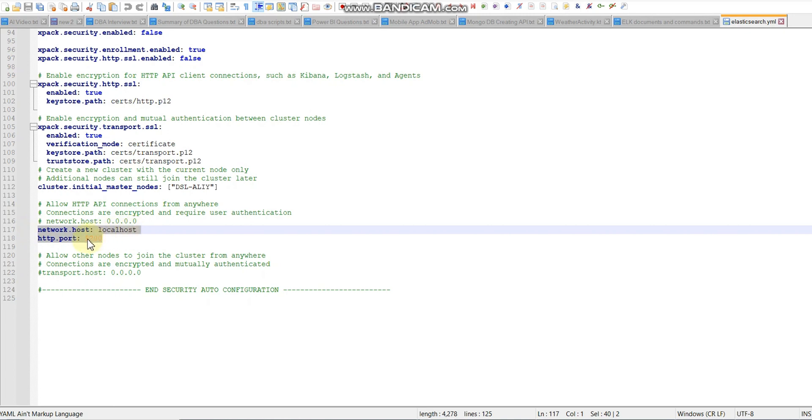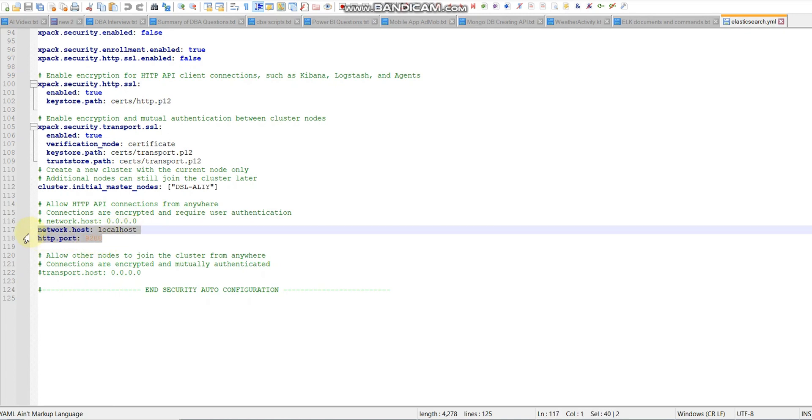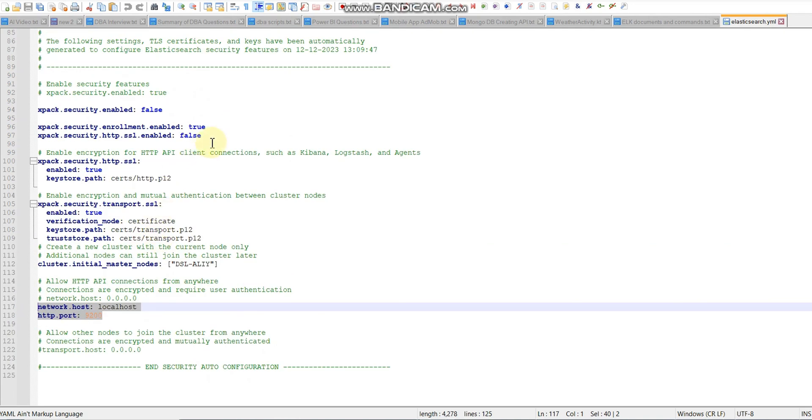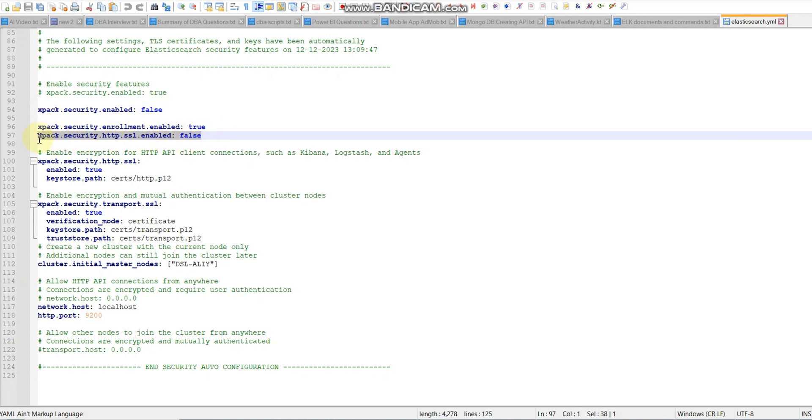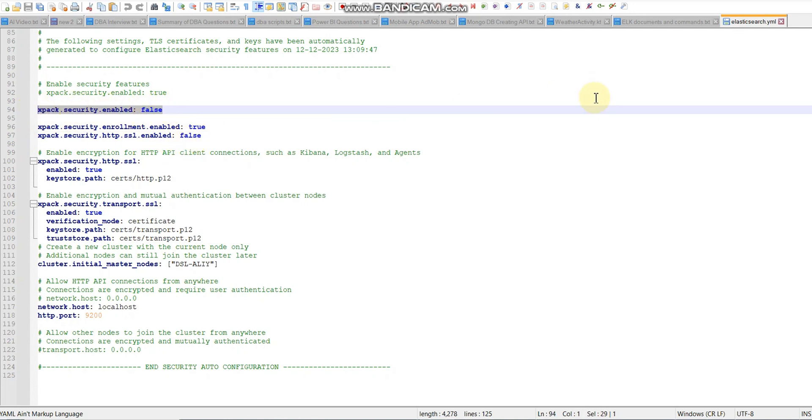Let's say network host is localhost if we are running on a local machine, and port is 9200 by default. If it's asking for security or HTTPS, we need to set enable to false. I mean to say we need to disable it.